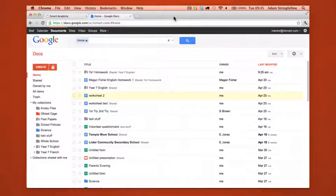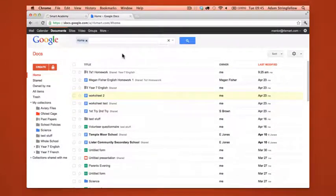I'll just close this document for now. Now back on your documents page what we need to do is check the little box next to the correct document, so here it's worksheet 2.